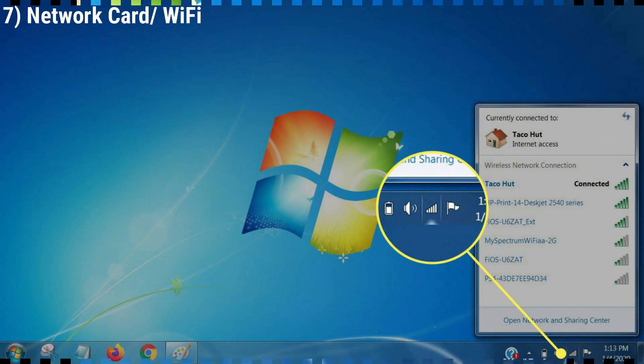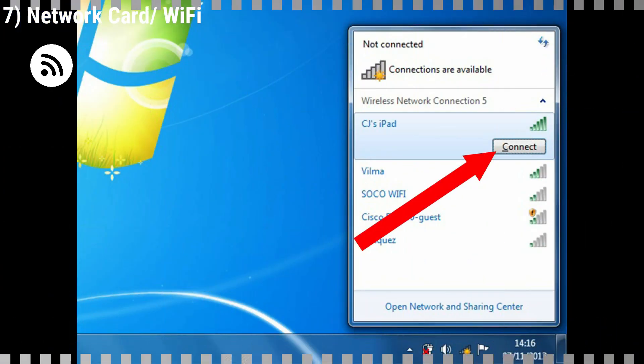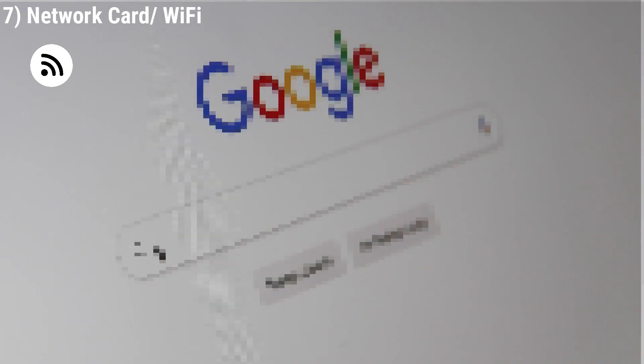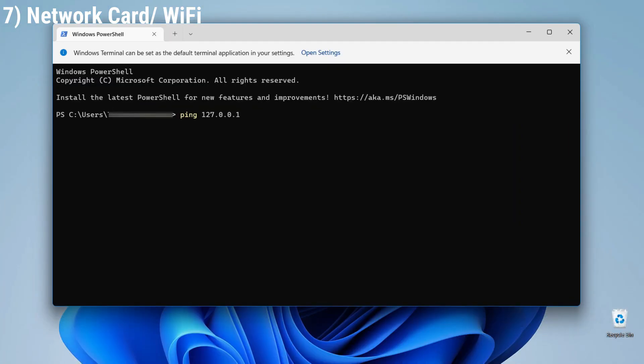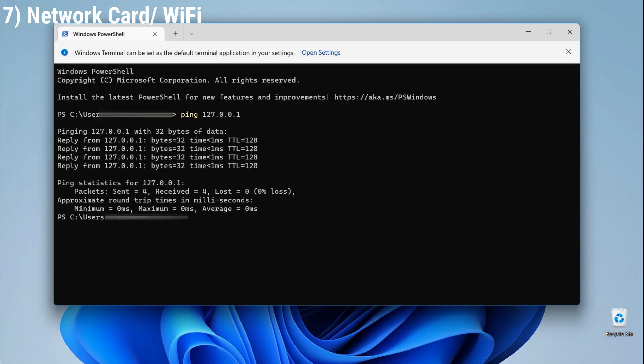Now connect the laptop to the internet and check whether the Wi-Fi connection is working. Open the Windows command prompt or the terminal, type the following command, and press Enter. If the loss is 0% and no errors are shown, it indicates a healthy Wi-Fi card and connection.